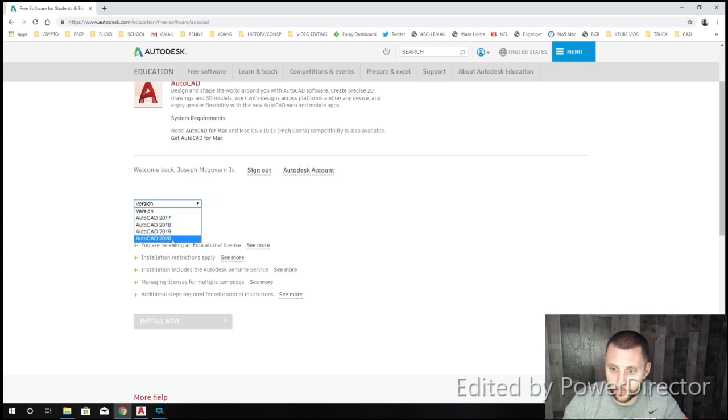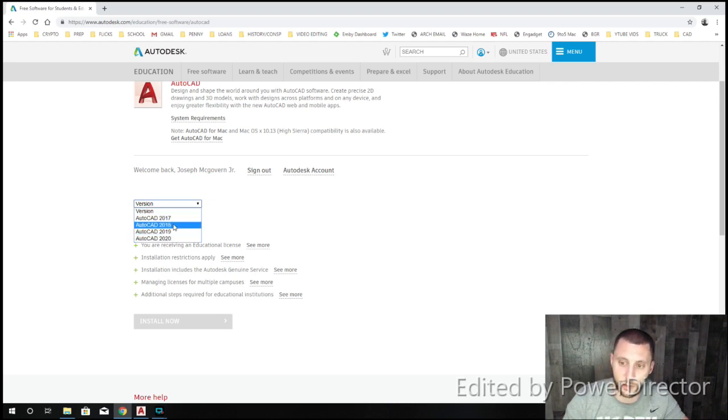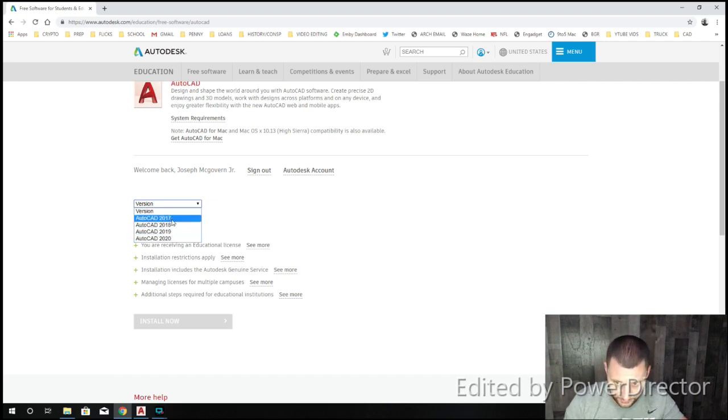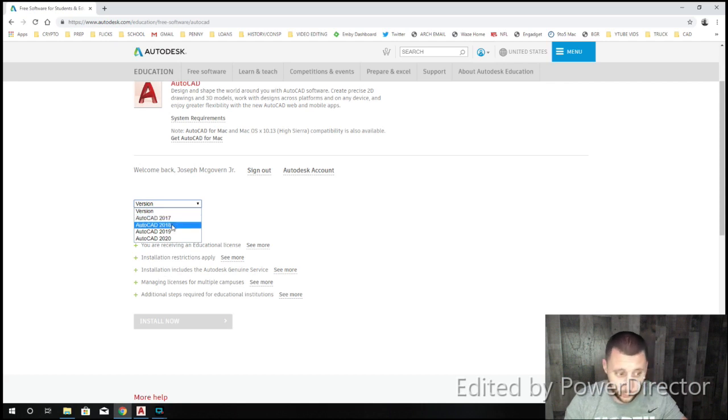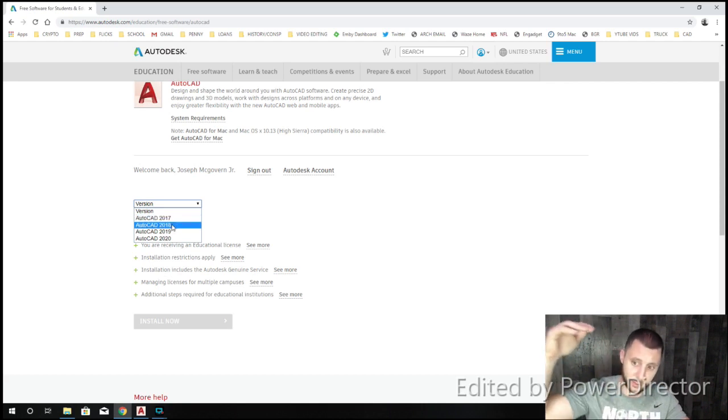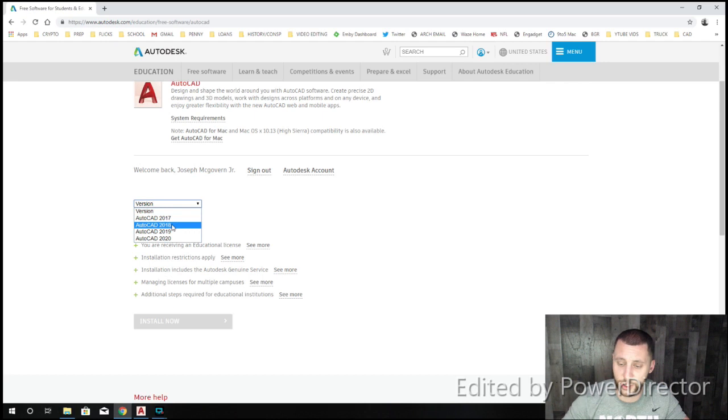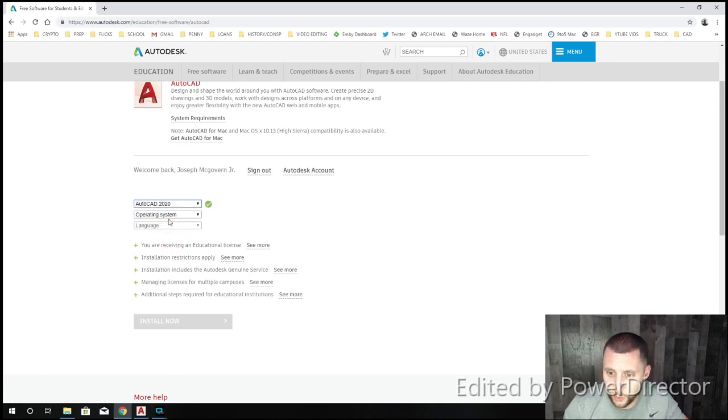I would pick probably the newest one. Unless you're still in class with me, then I would do 2017 because the file system is a little funny going between 17 to like 18, 19, and 20 because they changed the file system. But I would just go with 20 if you're at home.